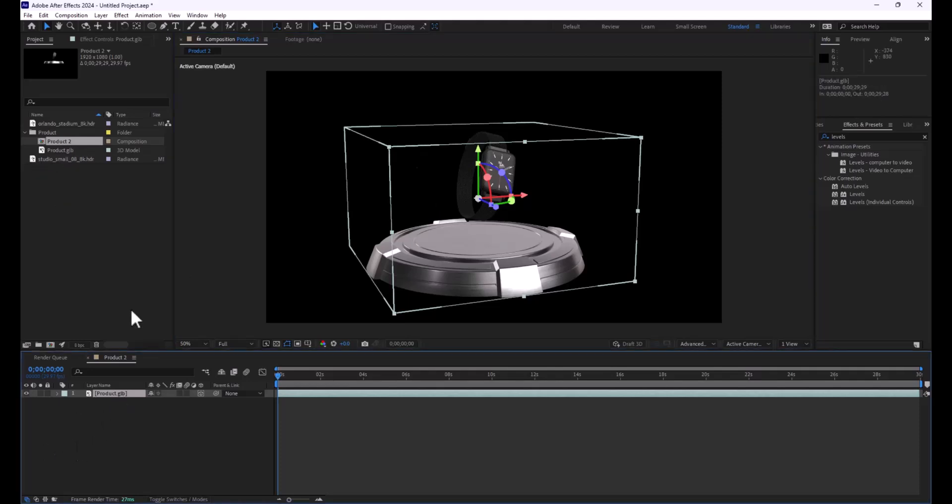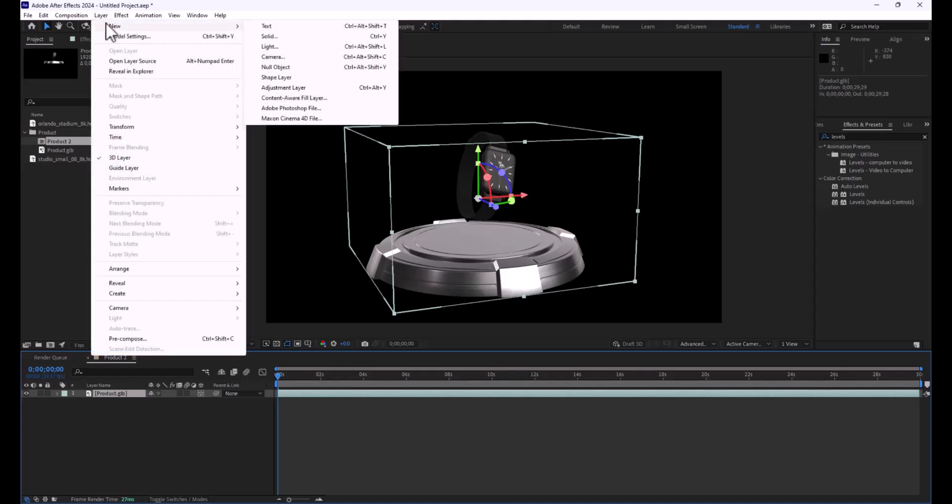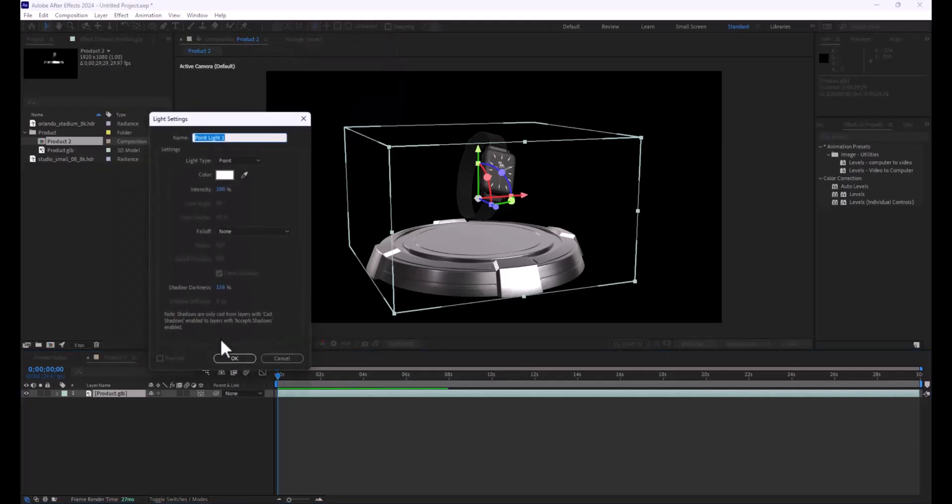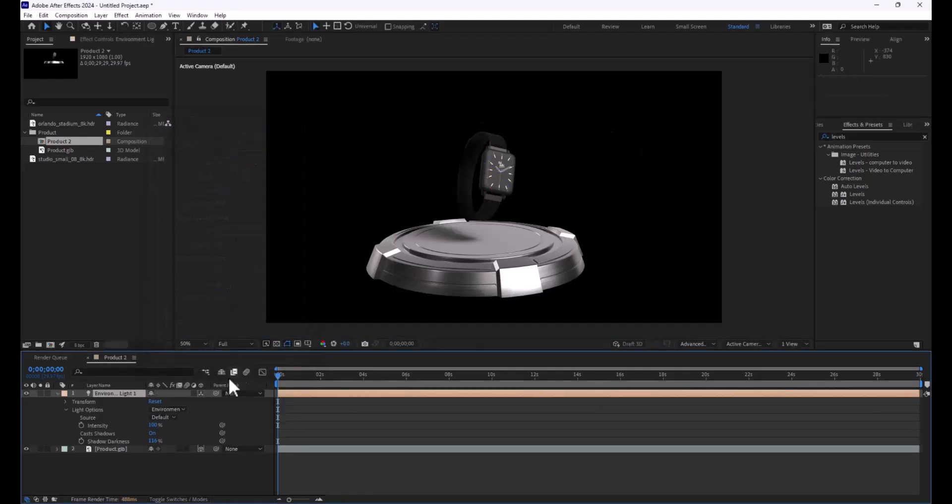Now let's go ahead and do one of my favorite things to do with 3D models now, is go to Layer, New, and we're going to add a light just like we normally would when we deal with 3D layers, but in this case we're going to add an Environment Light.